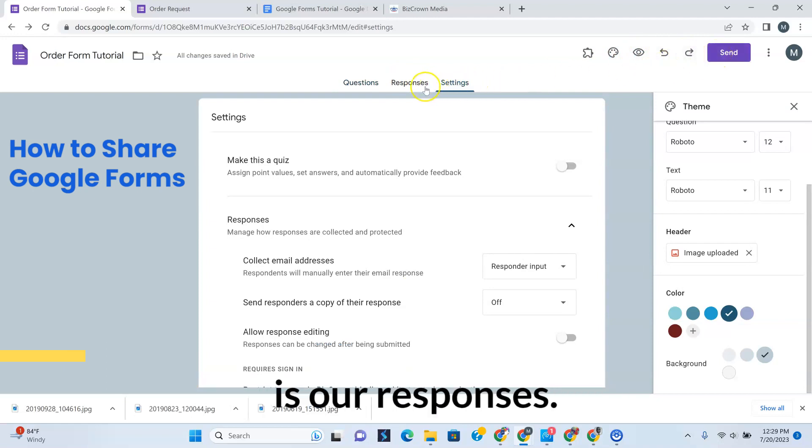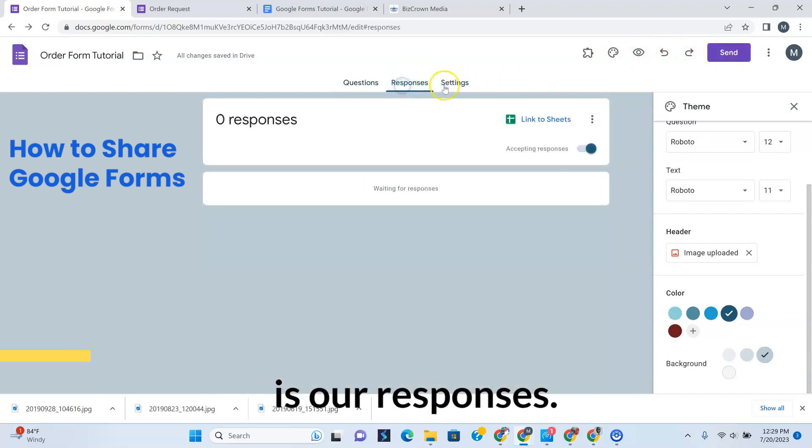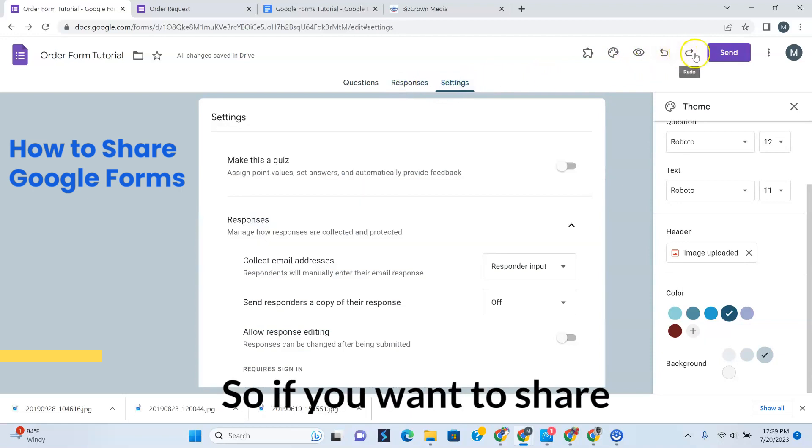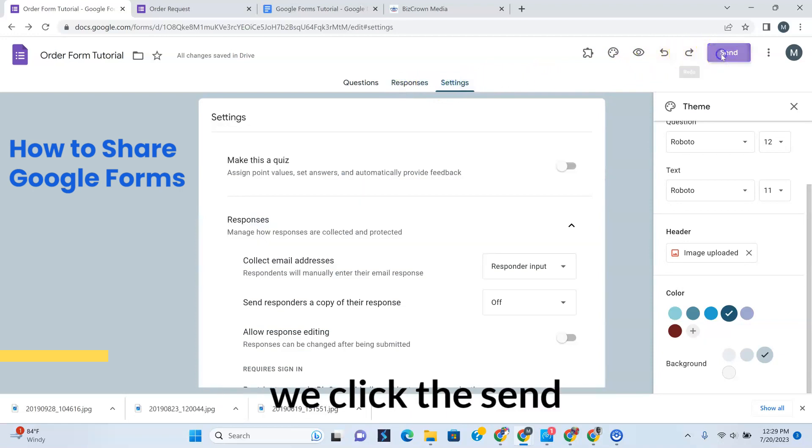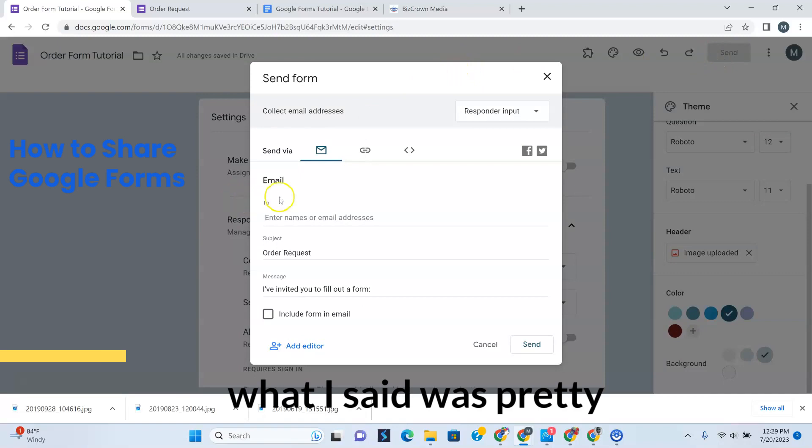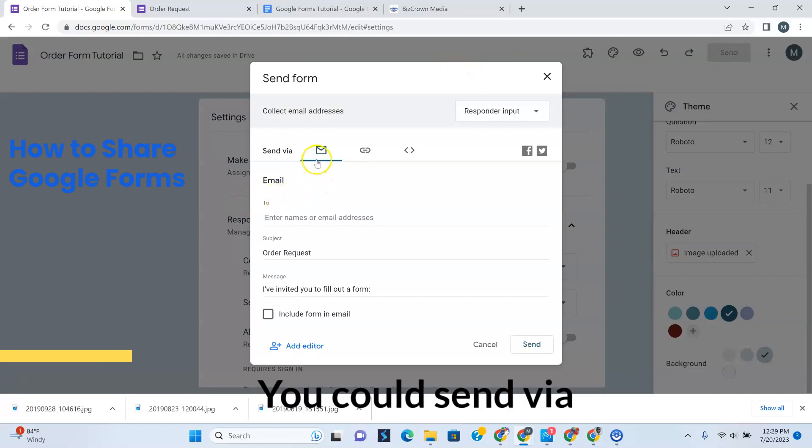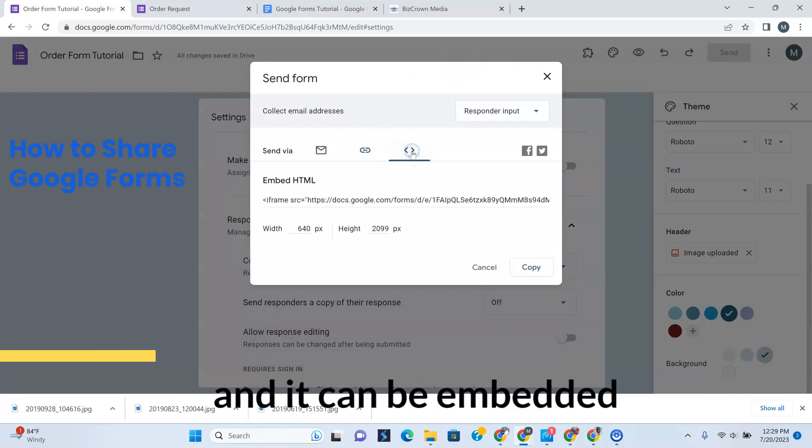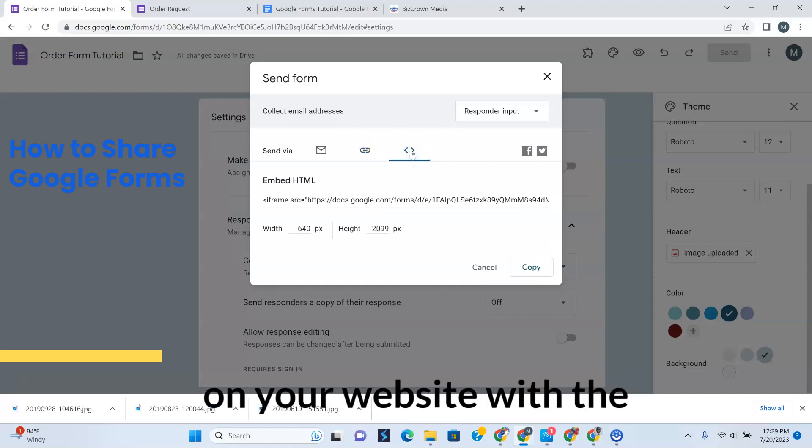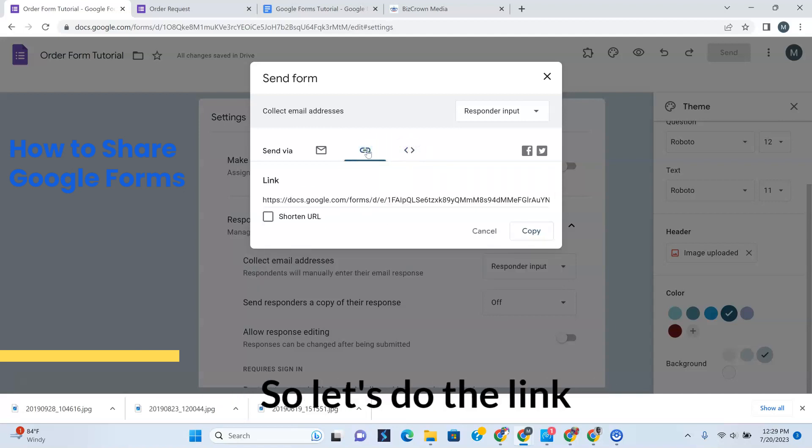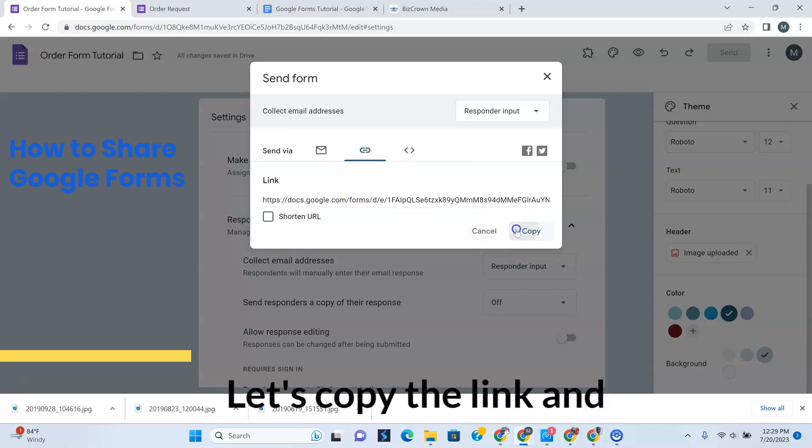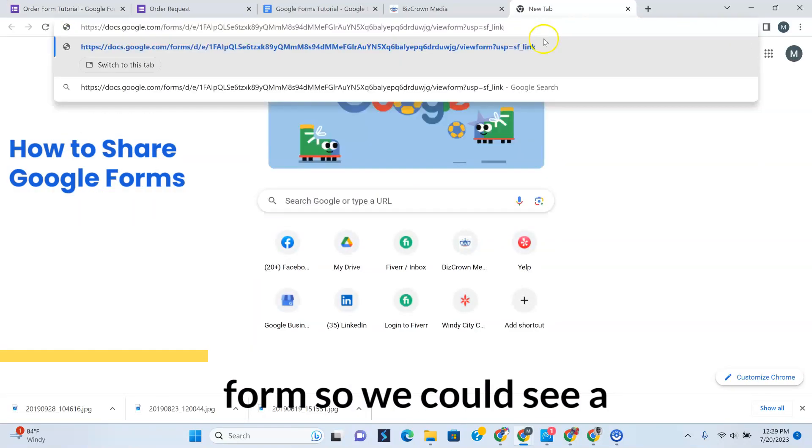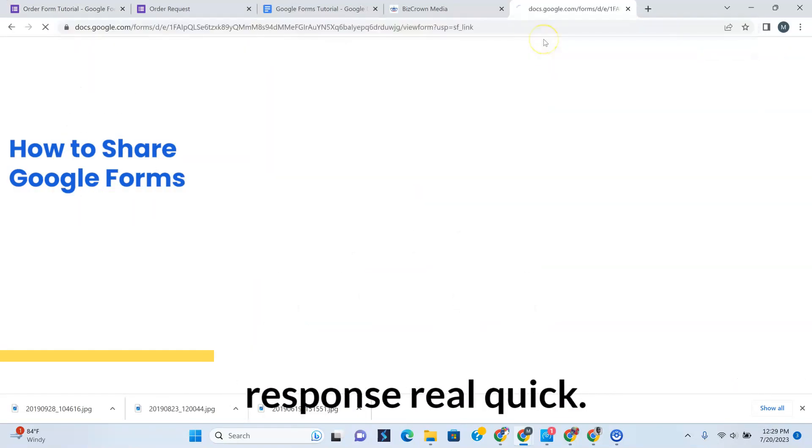So this is our responses. We want to share this. If you want to share this, we click the send button. See what I said was pretty cool. You can send via email, you can get the link, and it can be embedded on your website with the code over here. So let's do the link here. Let's copy the link and let's go fill out the form so we can see a response real quick.